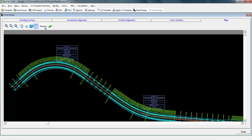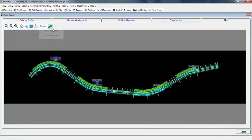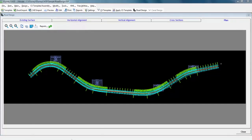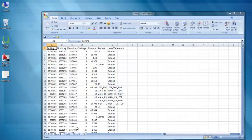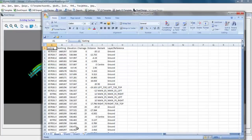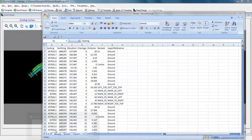You can also generate useful reports like the toe point report, which will be required for staking out in the field. You can also generate reports containing coordinates of alignment points.